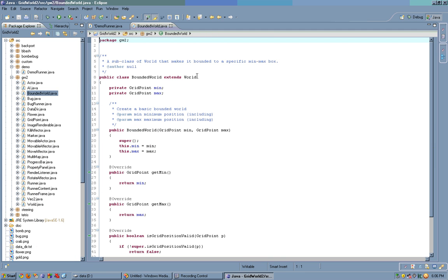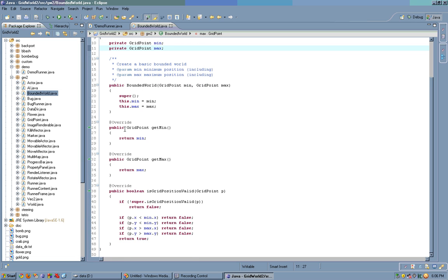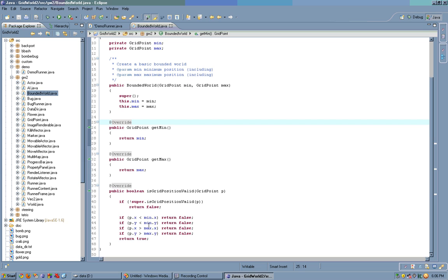As you can see, it simply extends world, stores the min and the max, overrides the get min and the get max, which by default return null for the unbounded world. And it simply overrides the isGridPosition valid. If the super grid position isn't valid, then we return false, and as long as the point is within our bounds, then we return true.